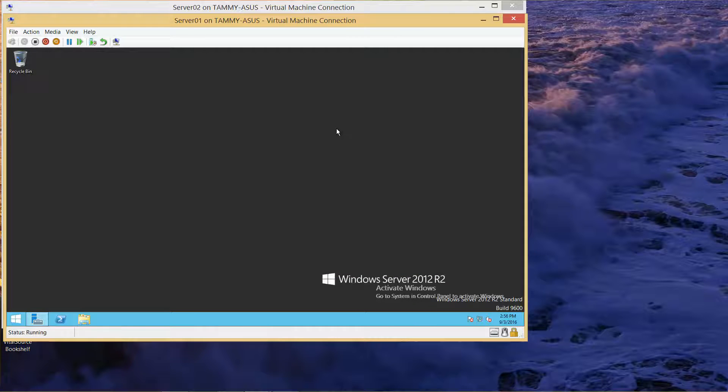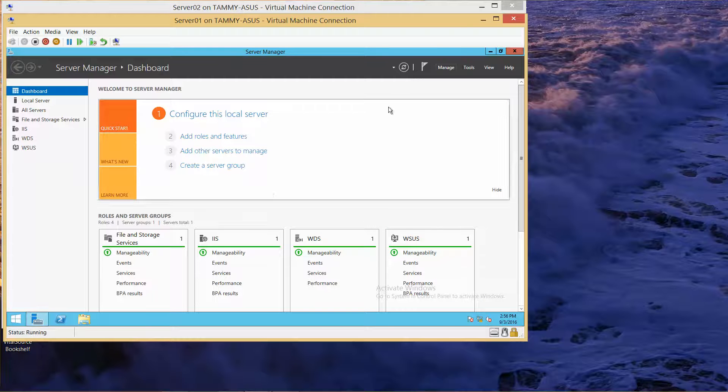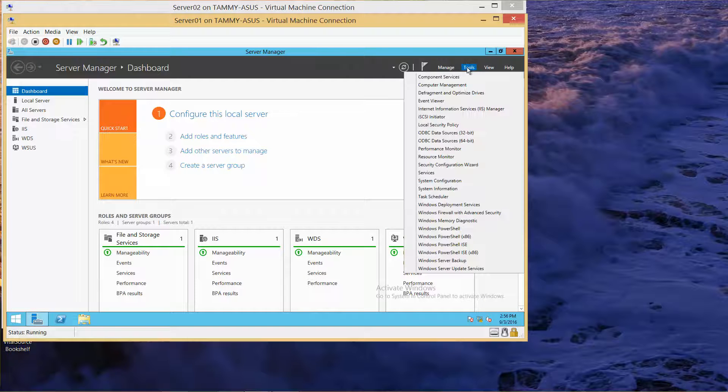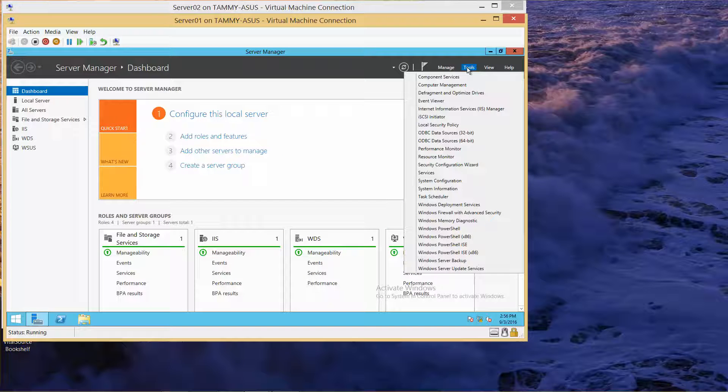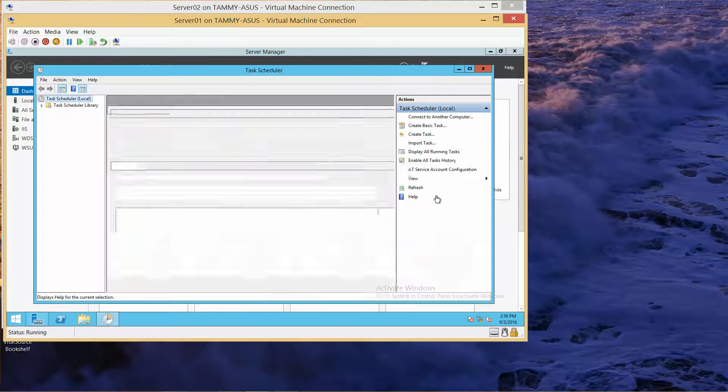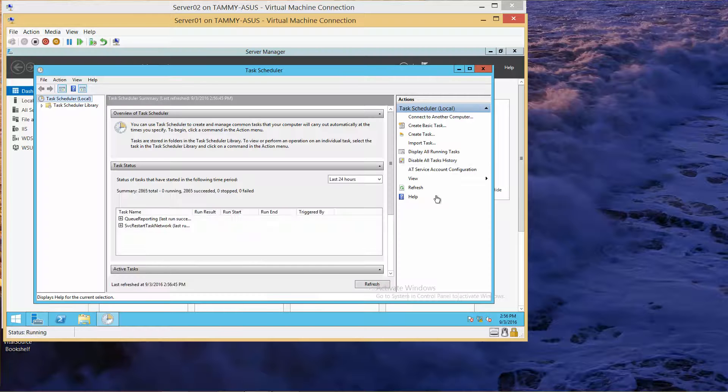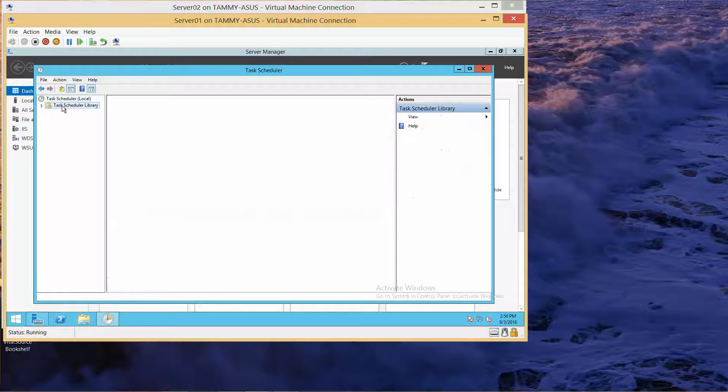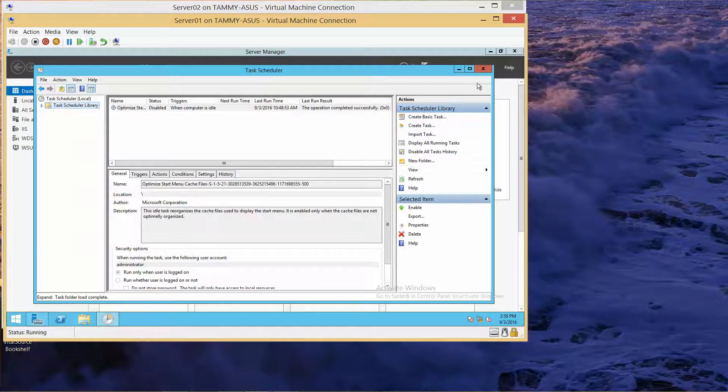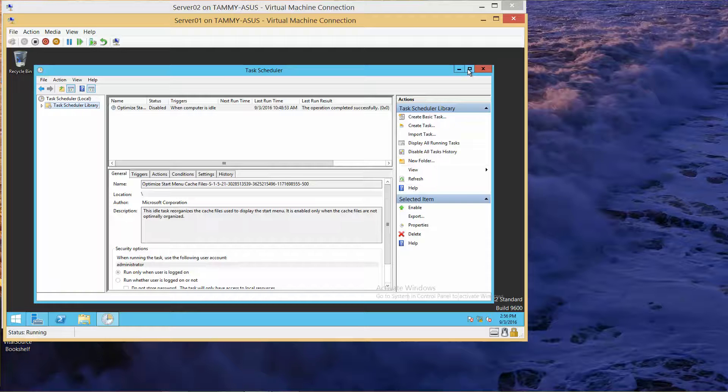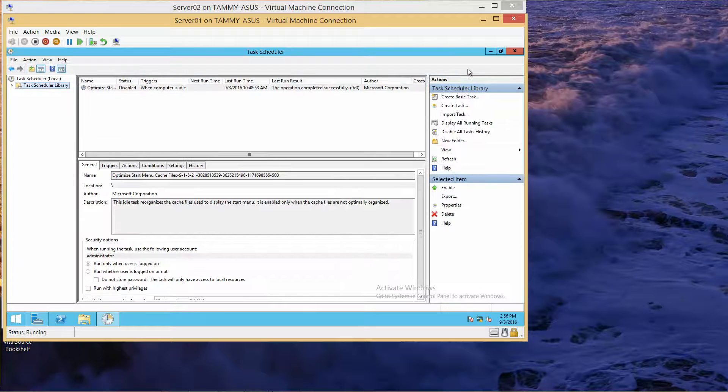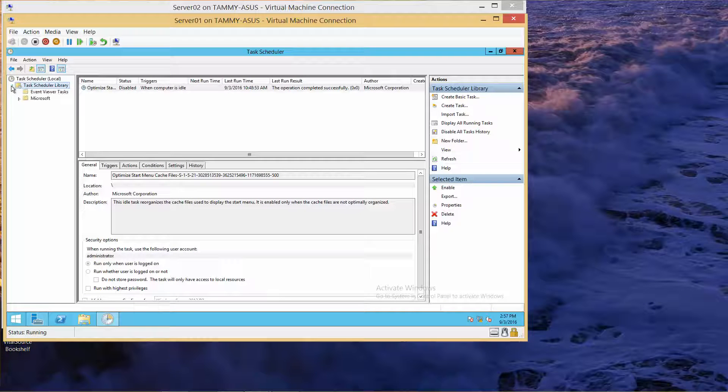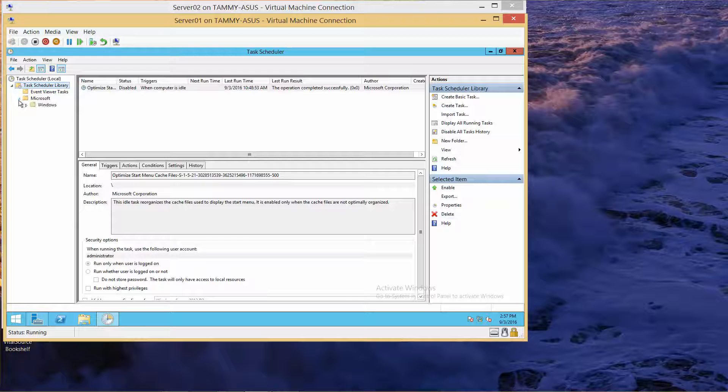Go to Server Manager, then Tools, then Task Scheduler. In the left pane, expand Task Scheduler Library, then expand Microsoft.